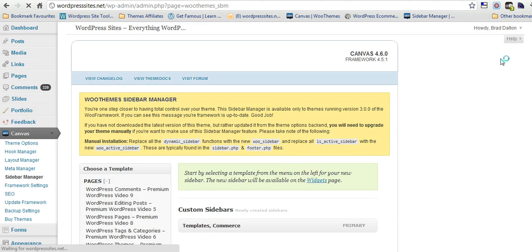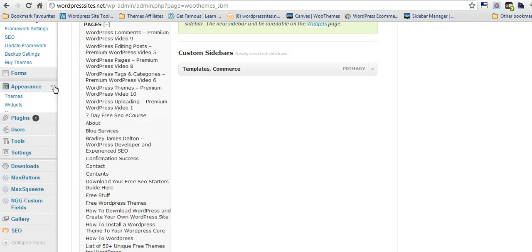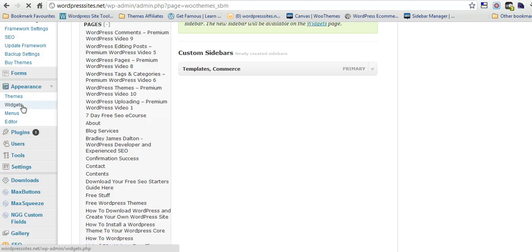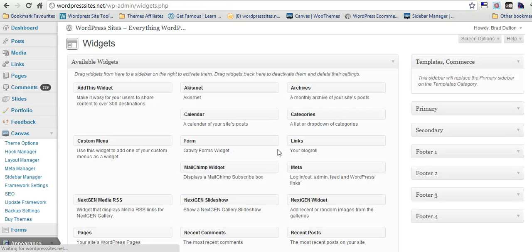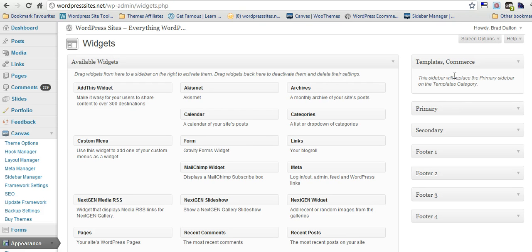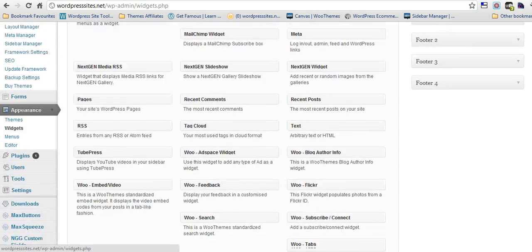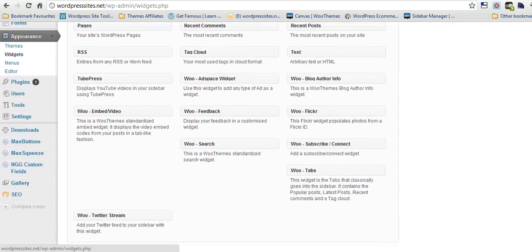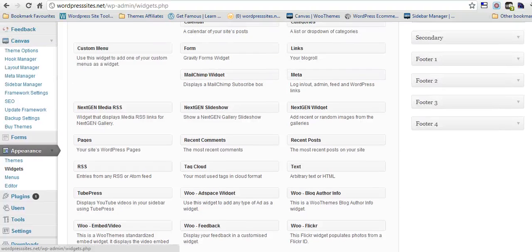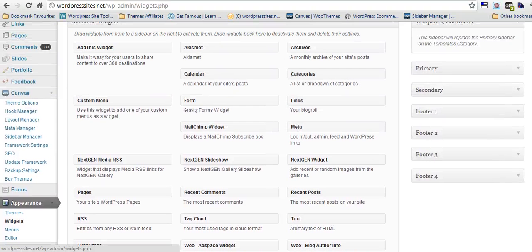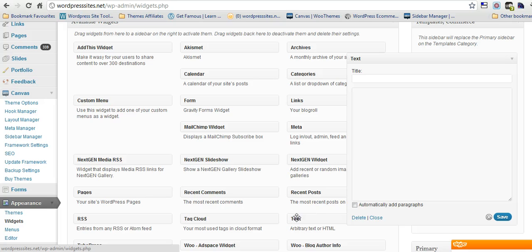We all know where the widgets are. They're under appearance. Click on widgets and we'll do that now. So here we are. This new sidebar will replace the primary sidebar on all posts under the templates category. This is a really fantastic feature. What I'll do now is drag a couple of text widgets in there and put some banners in there.